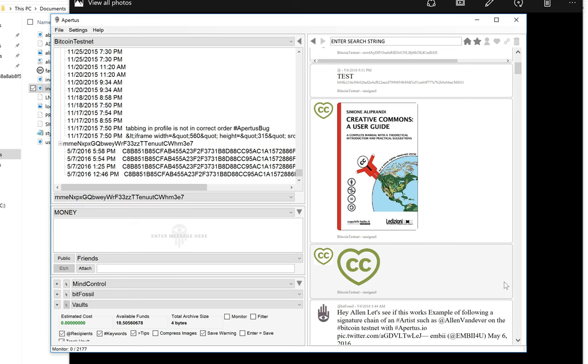TeamWorld! Today I'm going to demonstrate how to insert a file proof of existence using the Apertus client.